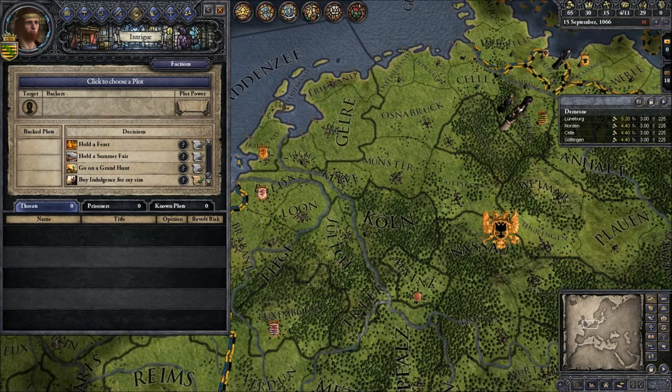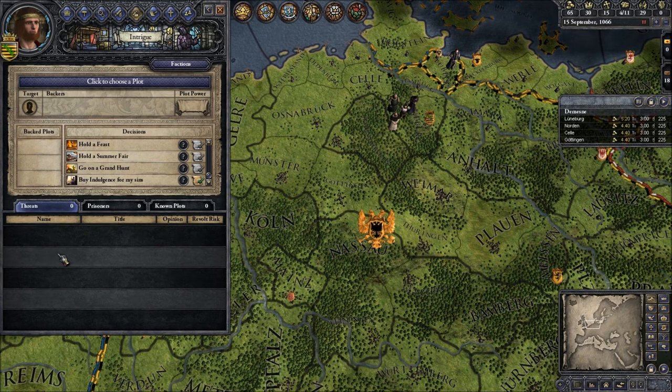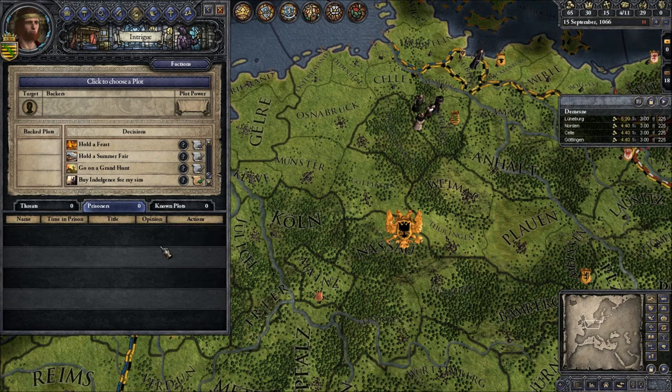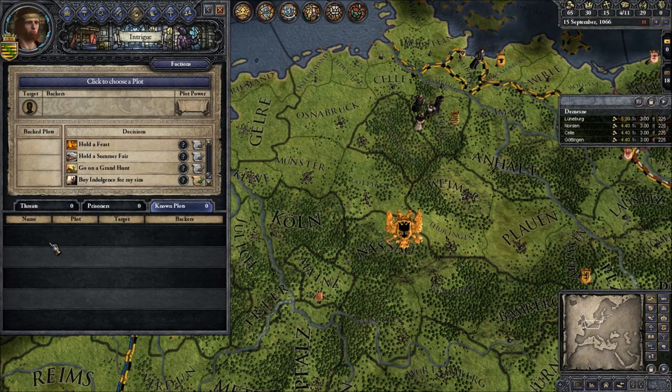At the bottom we have an overview of threats — here will be listed vassals who are in danger of revolting against you. Prisoners are guys you have imprisoned — you can sell them for money or chop their heads off, whatever. Known Plots are the plots inside your realm. If your spymaster does his job well it will be shown here what a given character wants to do and who backs that plot — you have to check this regularly.